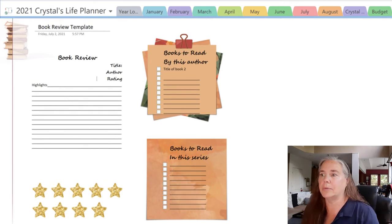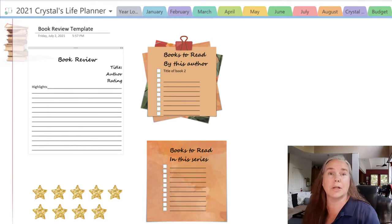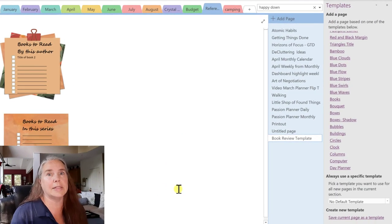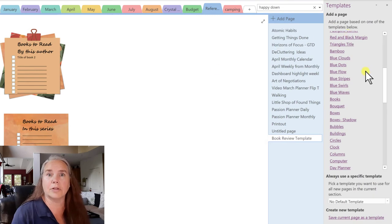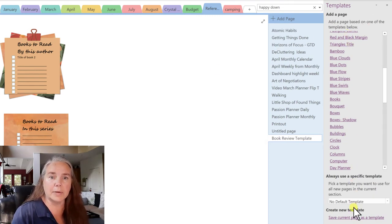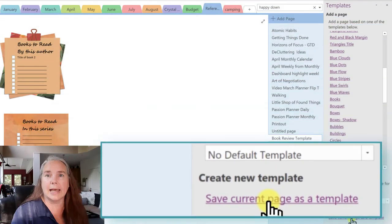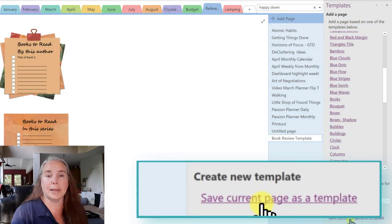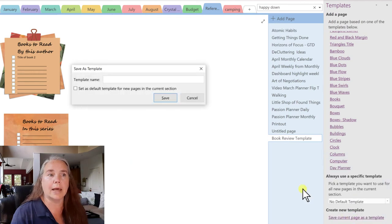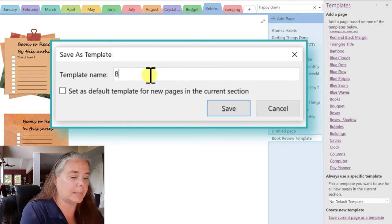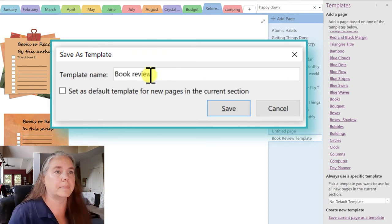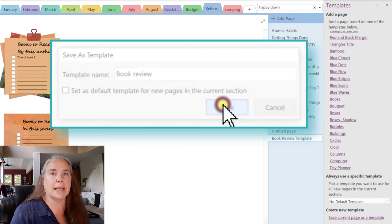Now we have our book review and we're going to save this as a template so we can use it over and over again. It's very simple — go back to the far right-hand side, look at the very bottom of the Templates panel, and click Save Current Page as Template. It's going to ask us to give it a template name — I'll type 'Book Review' and hit Save.